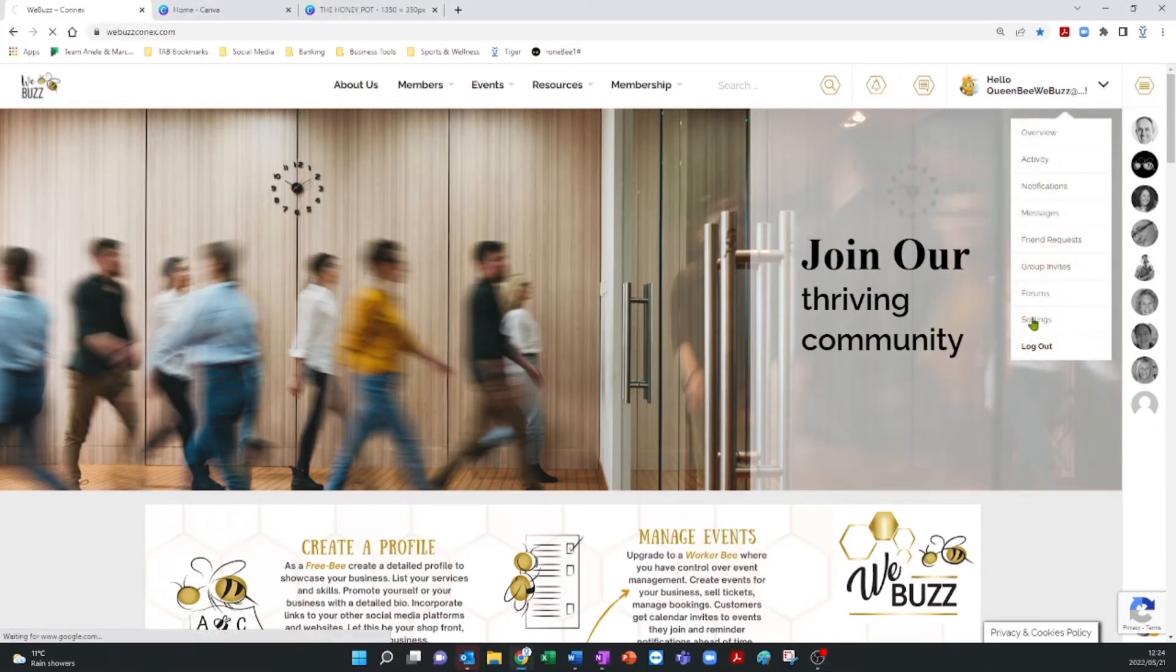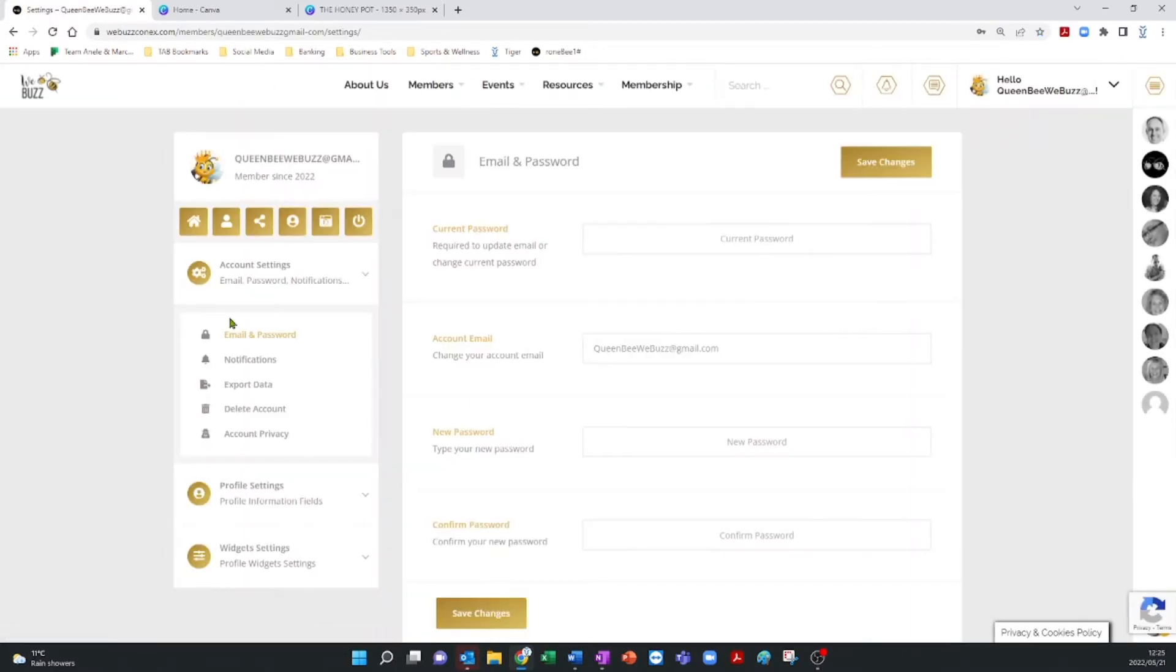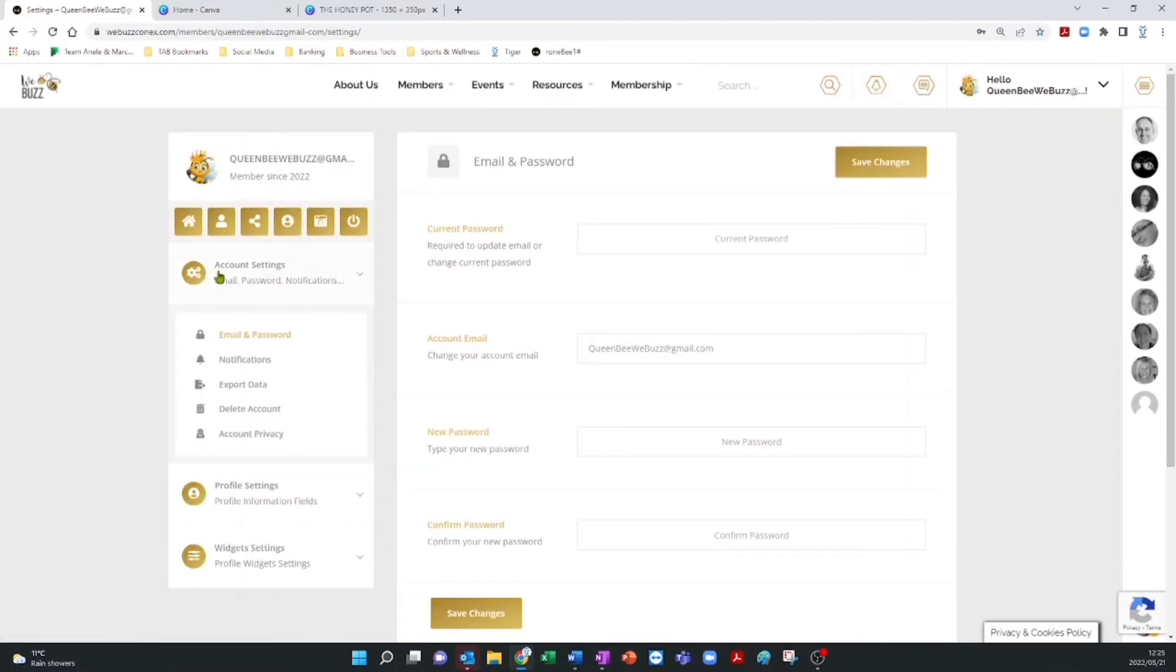Below the buttons on the left-hand side that we were discussing in the previous video, you'll see a section called Account Settings, with an arrow that links to another drop-down menu.